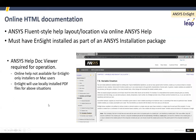Last but not least, once you install nSight as part of your system, the nSight help is available in the usual help location for ANSYS.